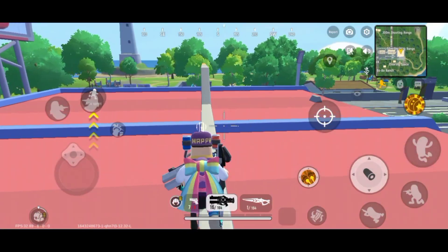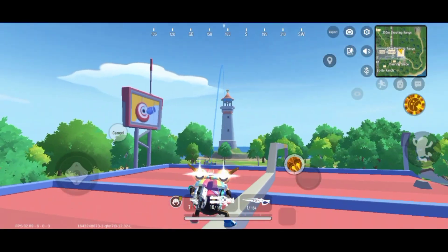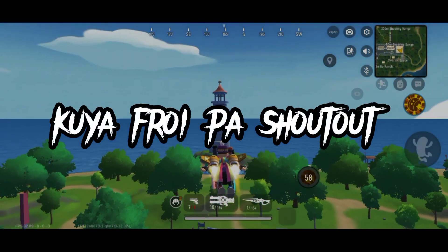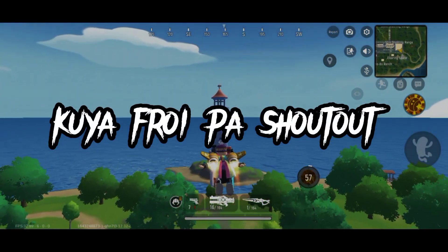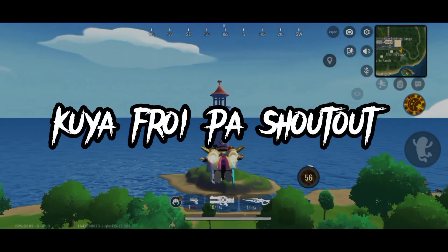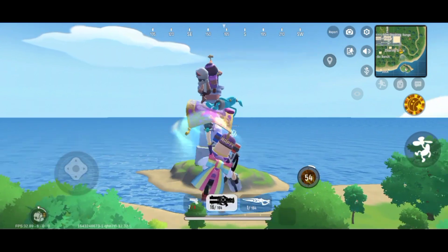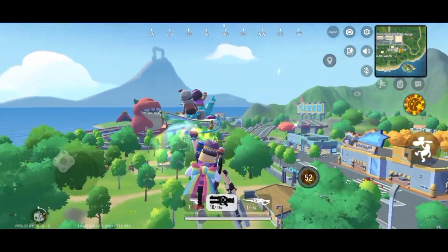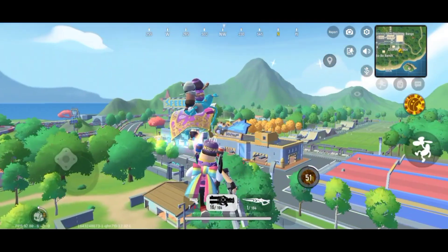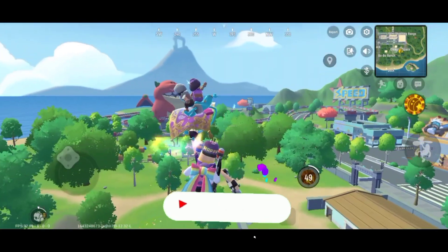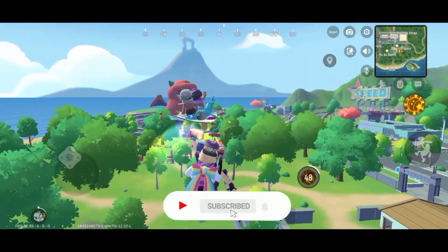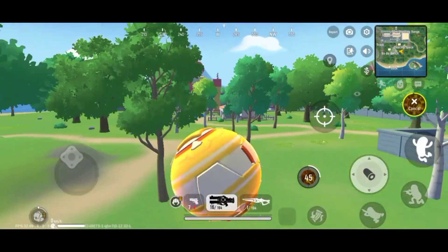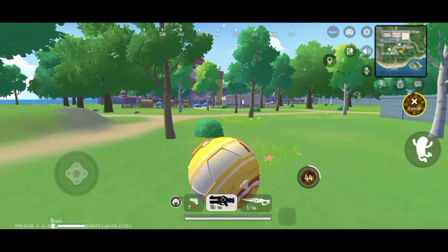I will do a random shoutout from my viewers, so if you want to be shouted out in my next video, just comment 'Kaya Froy pa shoutout.' Thank you so much for your trust and support. I hope you will support me throughout my YouTube journey. Please don't forget to subscribe — I really do appreciate it. See you in my next video, goodbye.